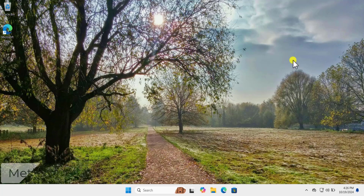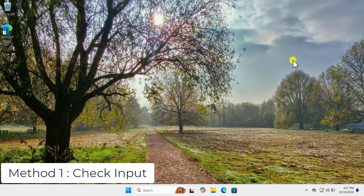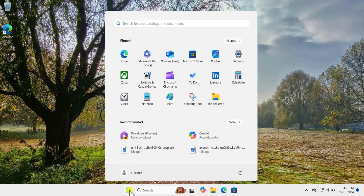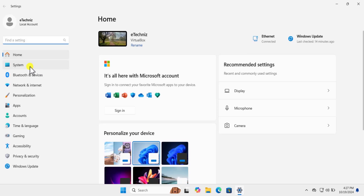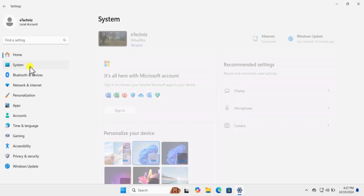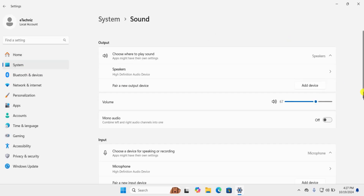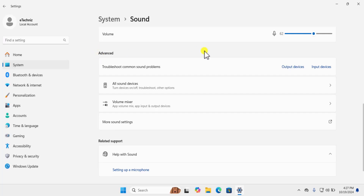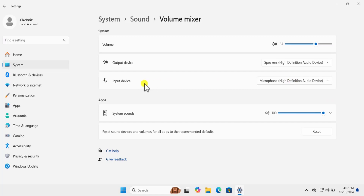Method one: Check Input. You need to check if the input is added correctly or not. For that, click on the Windows icon, click on Settings, on the left-hand side click on System, click on Sound, scroll down and in the Advanced section click on Volume Mixer.